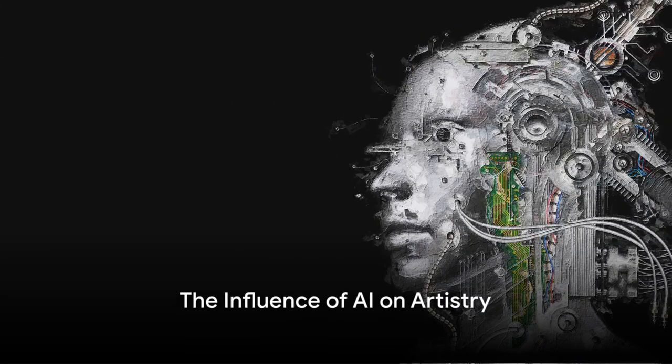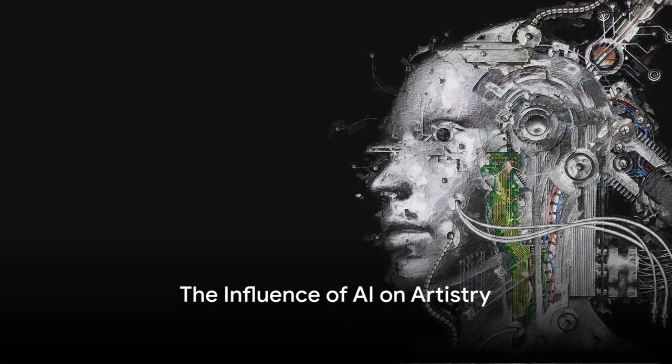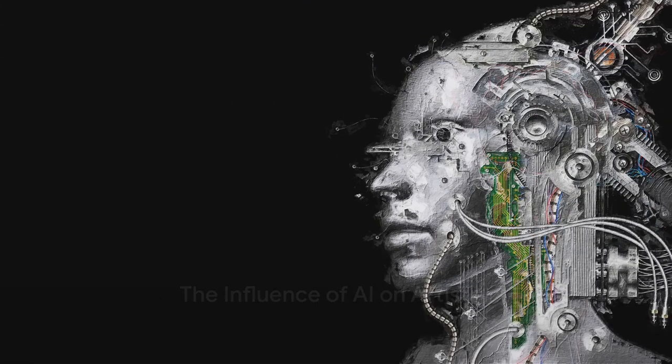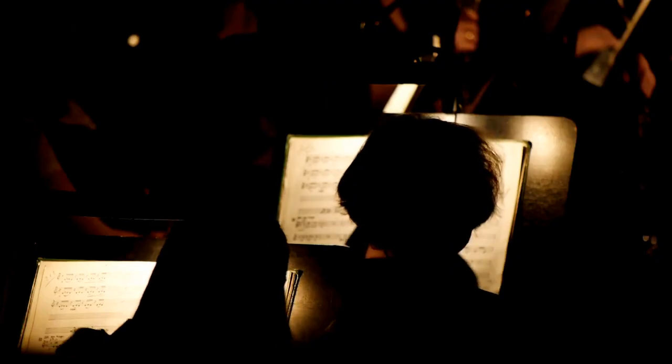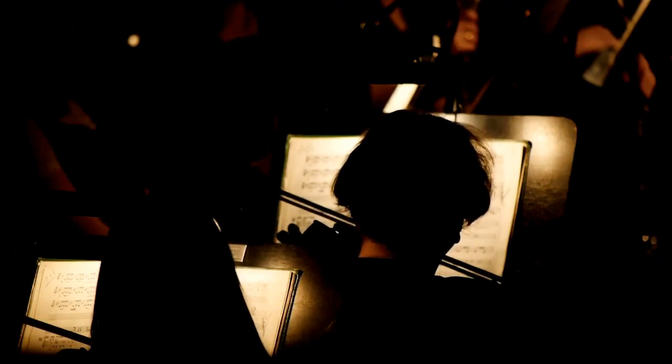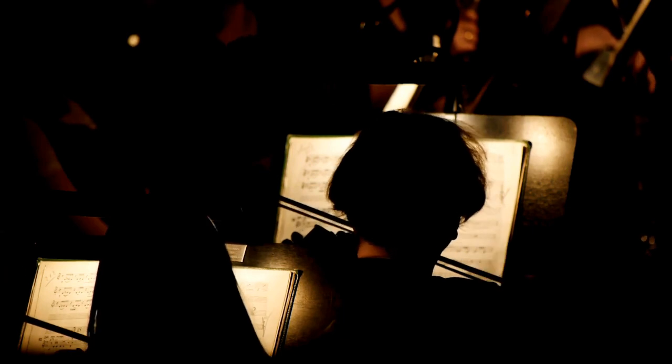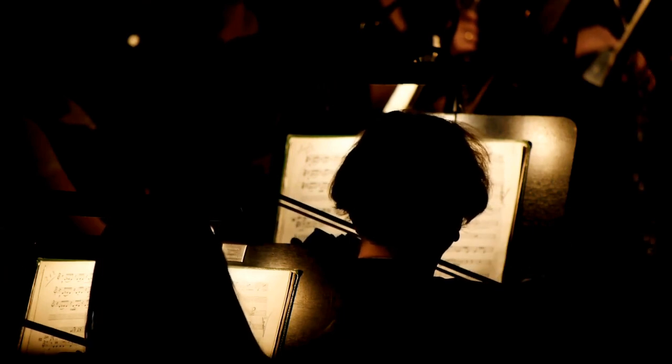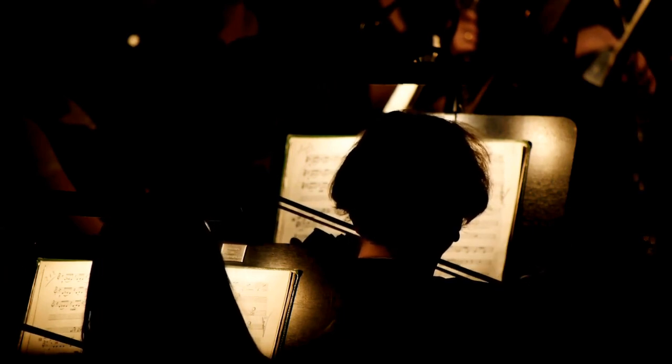To summarize, AI has made its mark in the world of art, stirring up both excitement and concern. From AI-generated music to artist collectives that worship AI, the influence of artificial intelligence on artistry is undeniable.